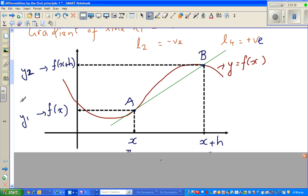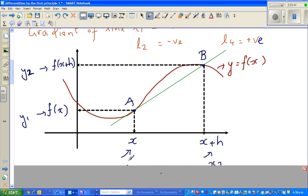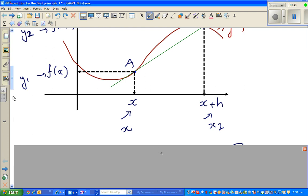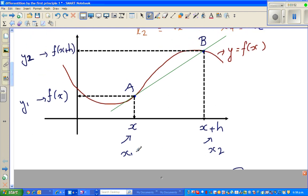We're generalizing: if the x-value is x, the corresponding y-value is f(x). Some of you may have seen this as x1 and x2 — if this is x1, this is x2 — with corresponding values y1 and y2. I'm going to use a different notation, and I'll tell you why later. So the y-value of A is f(x) and the y-value of B is f(x+h). In other words, this is y2 and this is y1.